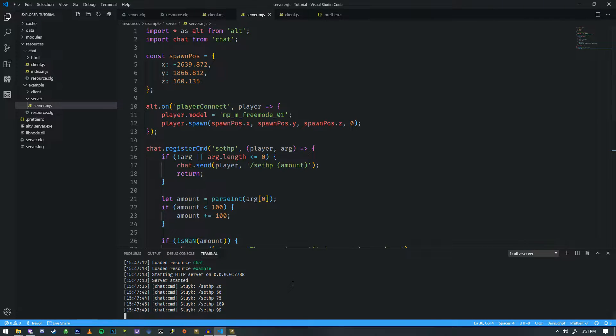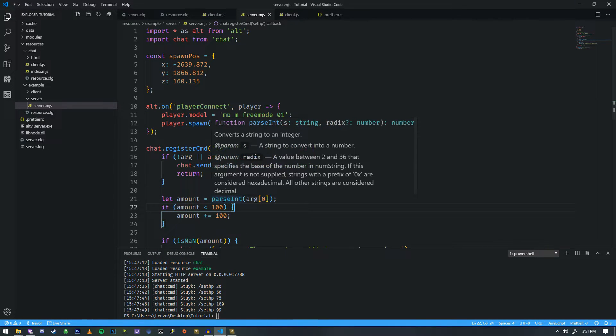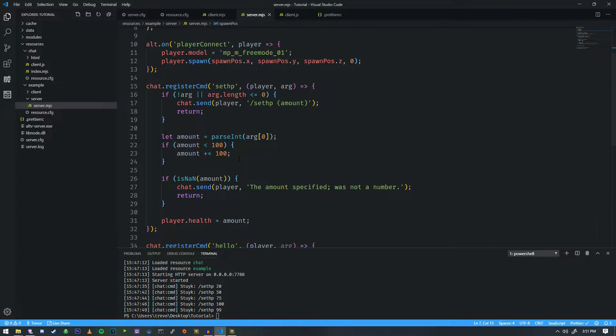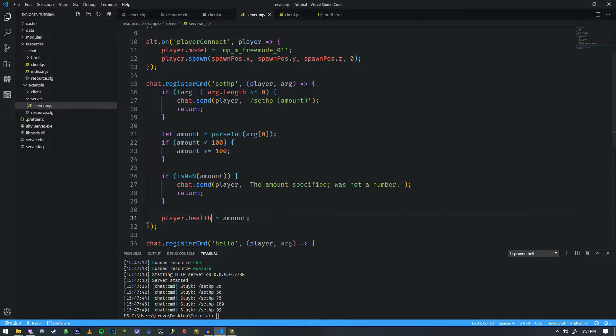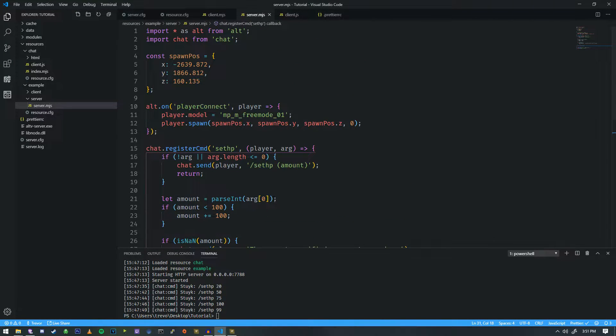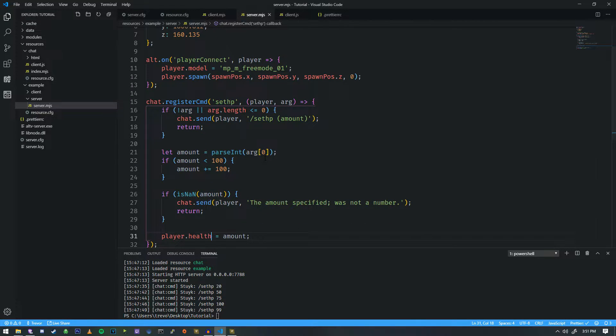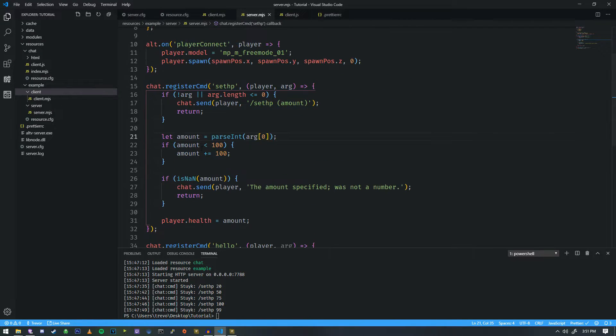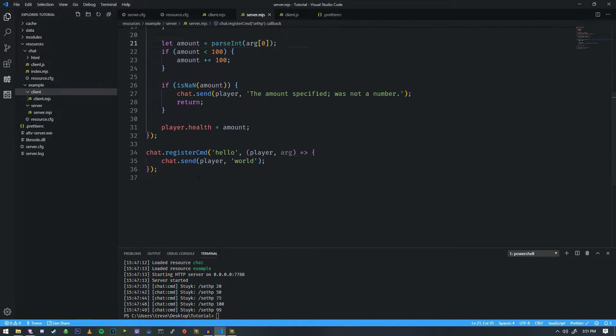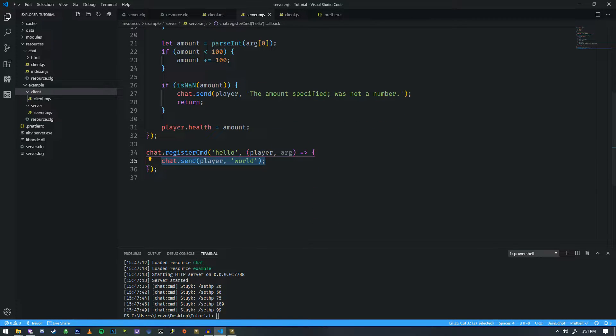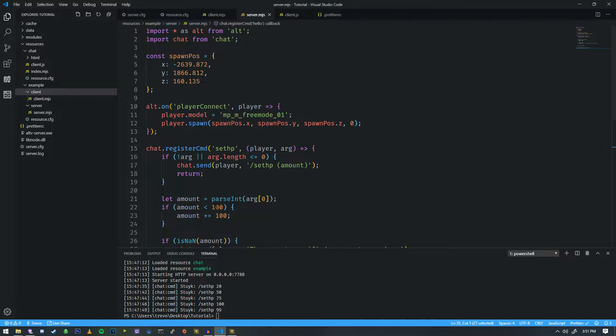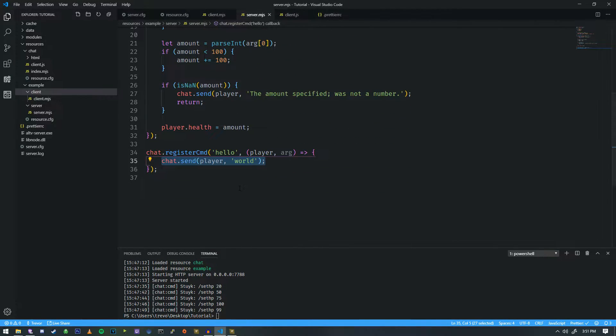Alright, so in the last one, we actually were working with commands on how to modify the player's HP. So on this one, we're actually going to move on to client-side interactions. We're going to write a simple command, modify our little hello world here, and write a command that specifically interacts with the client.